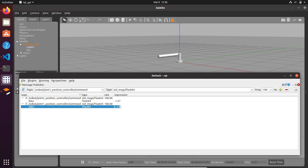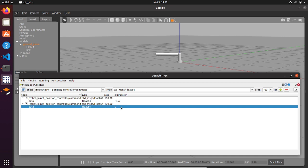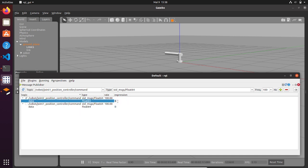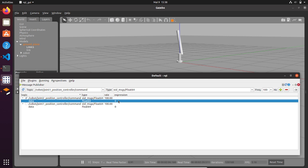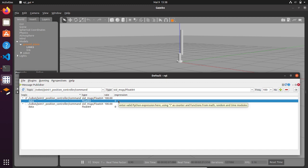We can come back to zero and so on. Feel free to check all the positions and test your simplified robot. As you can see, nothing new compared to sending positions via command line — in the last video we sent joint positions via command line, and in this video we sent the same messages via rqt GUI.